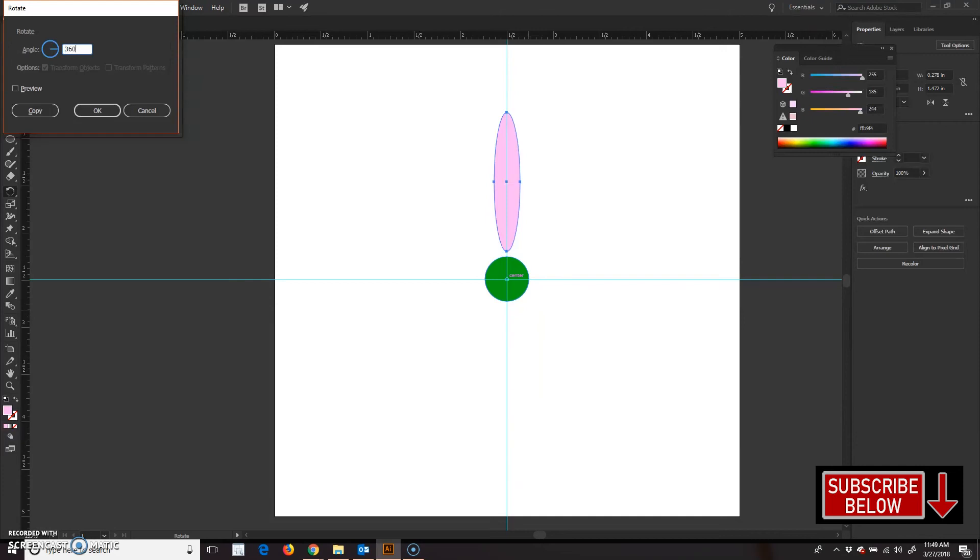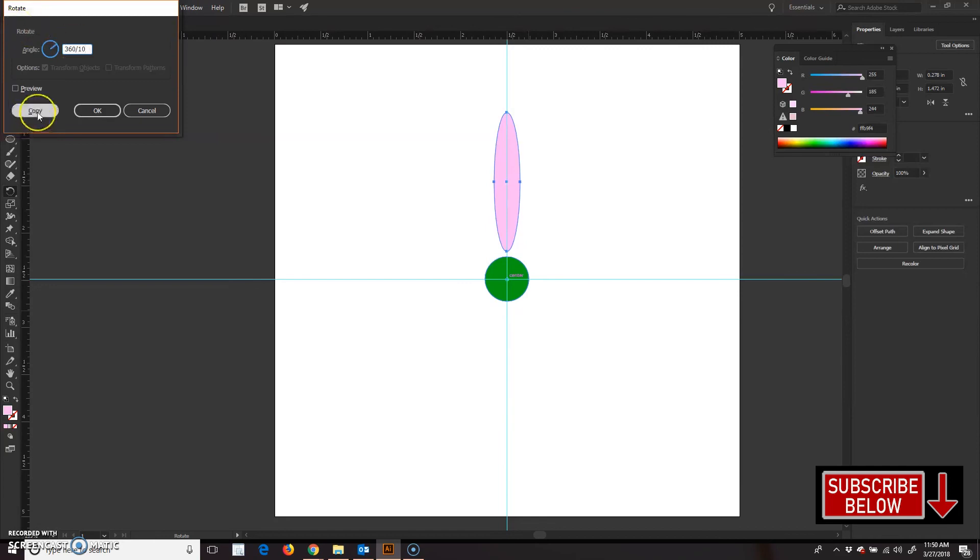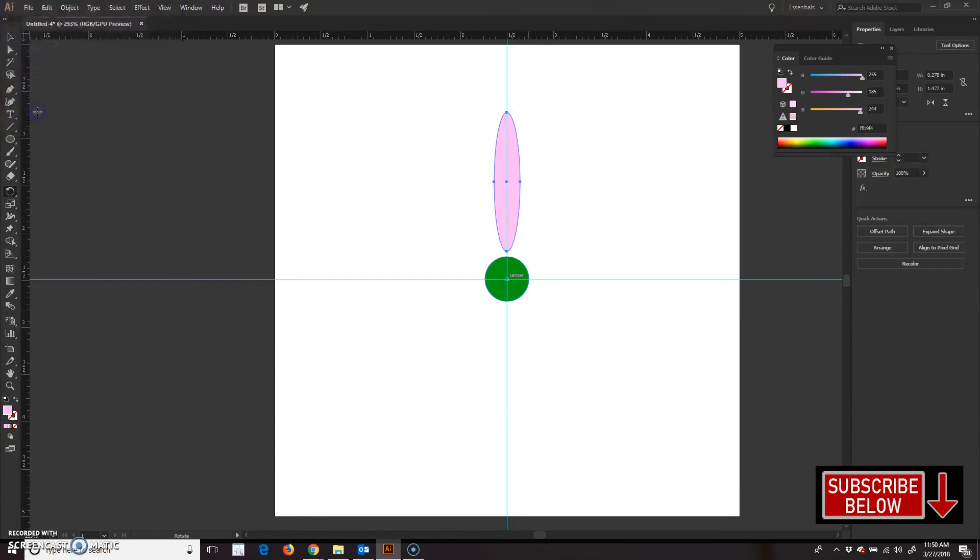And I'm going to divide that by the number of shapes that I want in my rotations. Sometimes you have to guess at the number. In this case, I am going to choose 10 and see how that works. So, 360 divided by 10. And I'm going to press the copy button. And that gave me one extra shape.